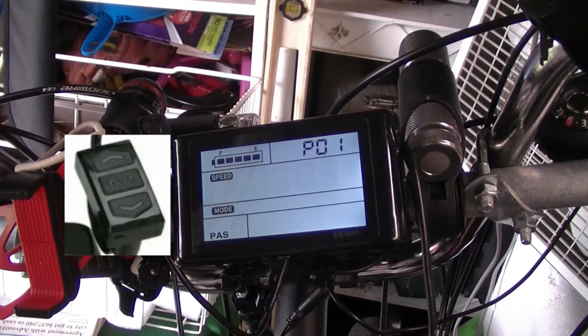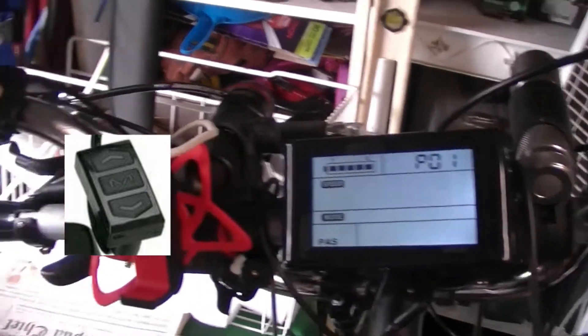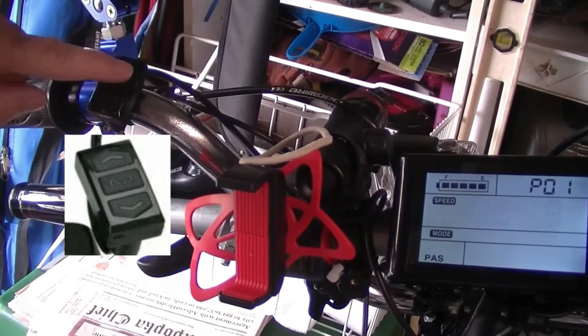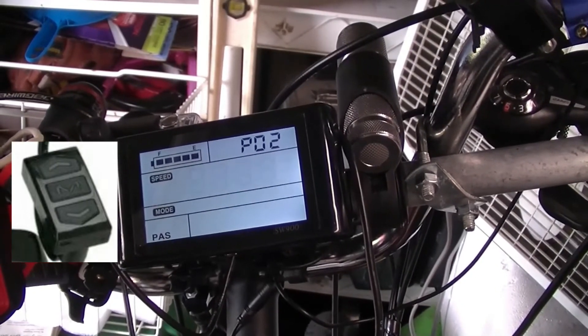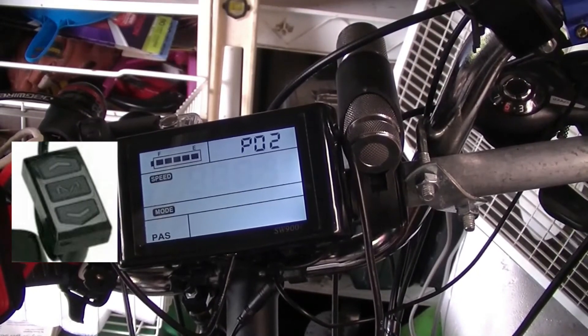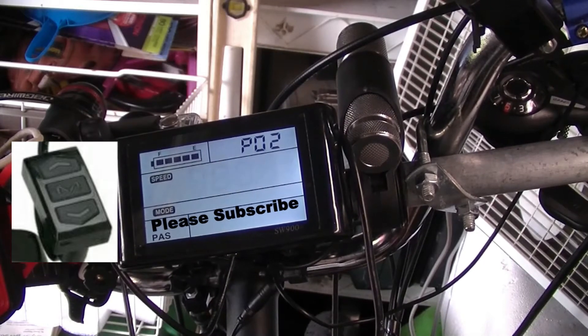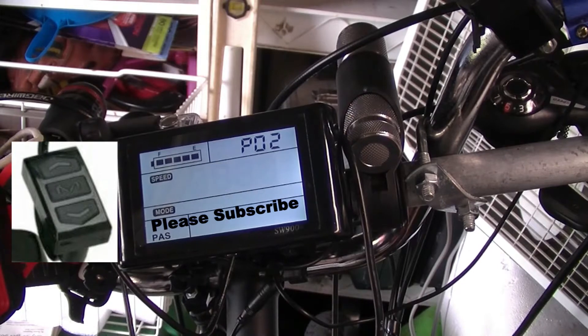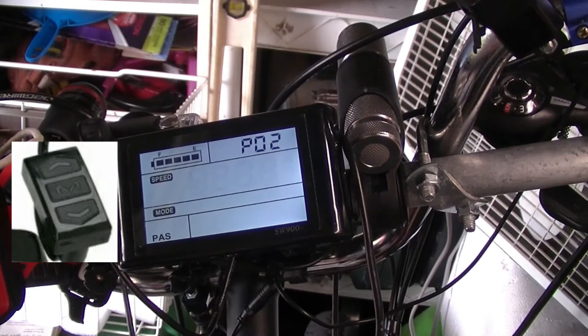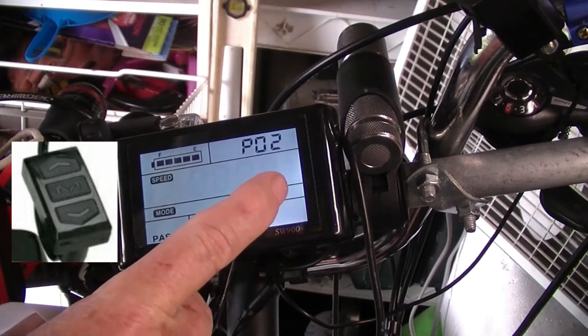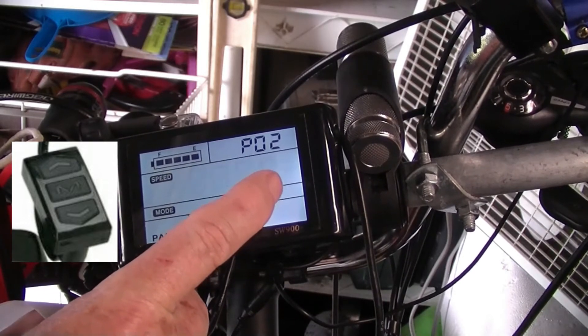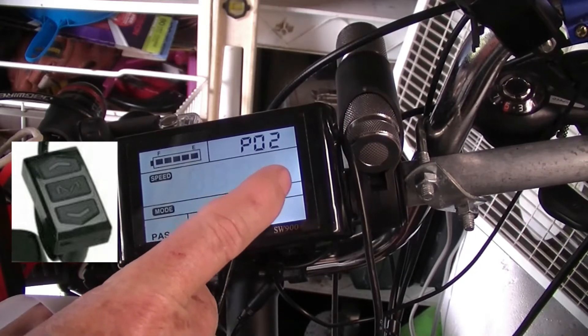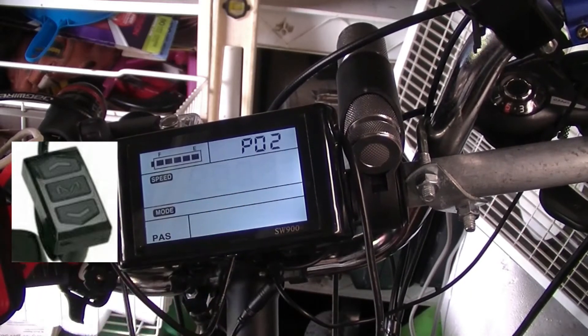Now you push the middle button between the up and down arrow and it's going to change P01 to P02. P02 is the unit of mileage, which is kilometers or miles per hour. As you can see it's on one and it's miles per hour. If you push the down button it's going to go to zero and put it back on kilometers. Push the up button, it goes back to miles per hour. That's where you want it if you're in the US.